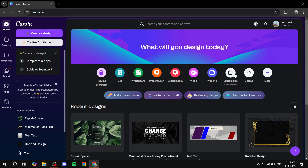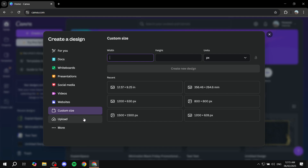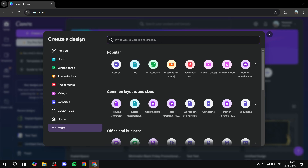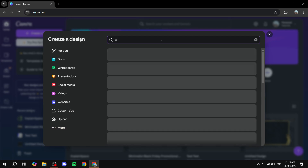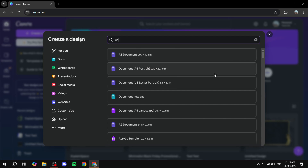If you take this route and click on Custom Size, you would usually want to look for A4 size unless you have a better idea of what you want. You can click 'More' at the bottom left and search for 'A4', and it should show you the A4 document.